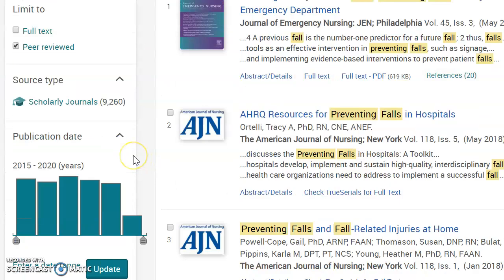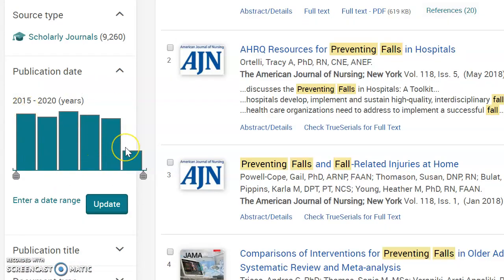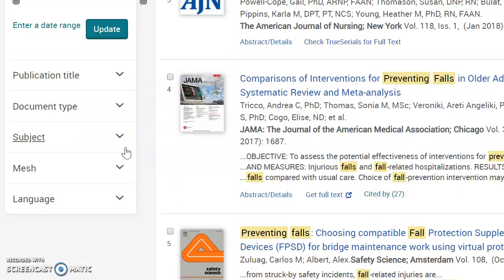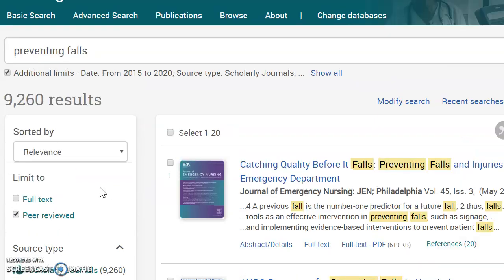I can see that I have my peer-reviewed limiter and my last five years applied. Sometimes on this side they'll have a geographic limiter, but it doesn't always work the right way. You can select United States and still need to look at the articles, because sometimes it will say the study took place in Kenya — I'm not sure why it does that. But just be aware of that. In this case, I just wanted to give you a little overview of this database.